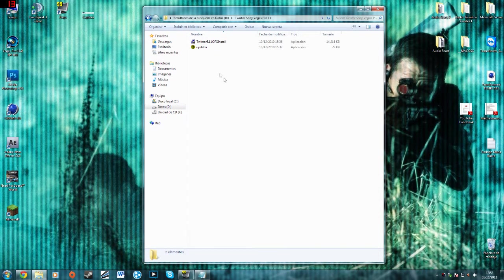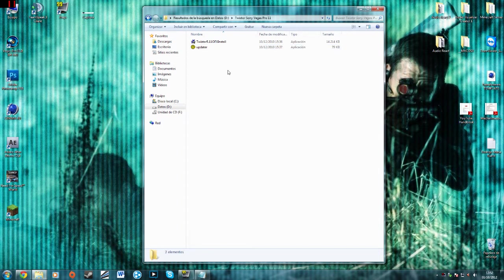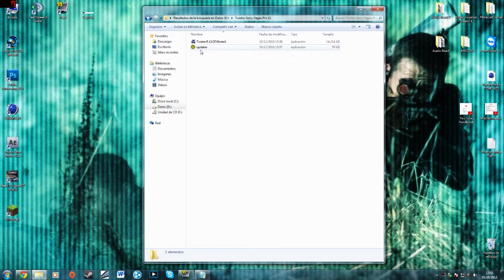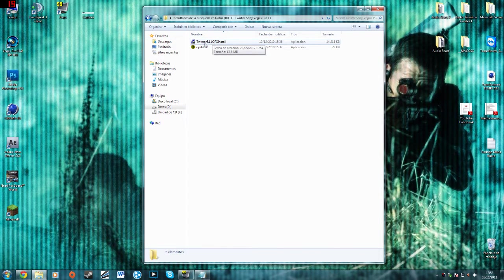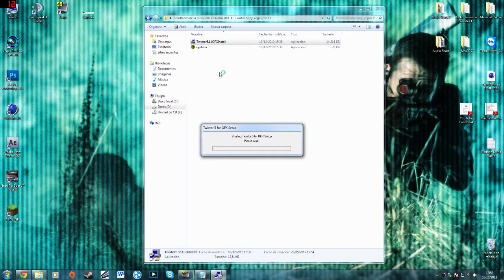So first of all you have to download it, I'm going to give you the link in the description. Then when you download it, just extract the folder, open it, click here and install.